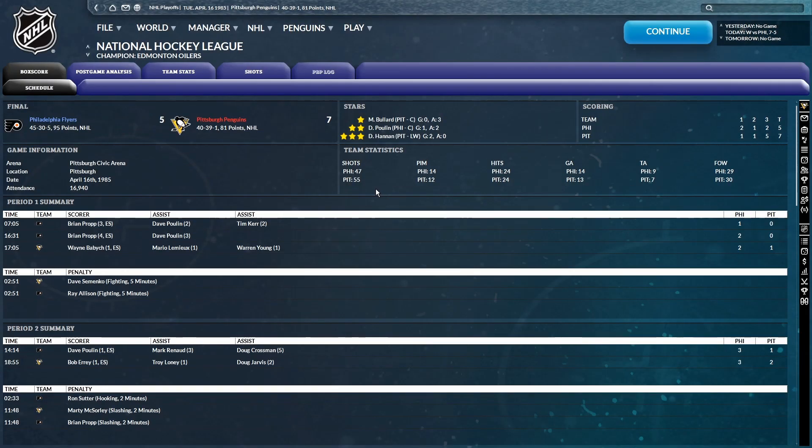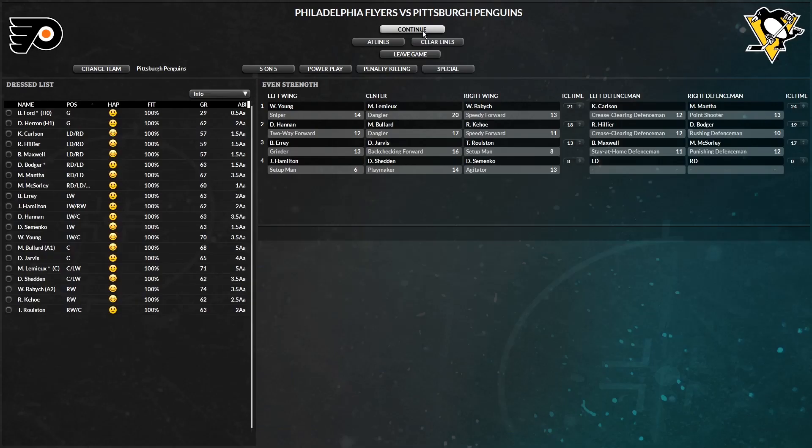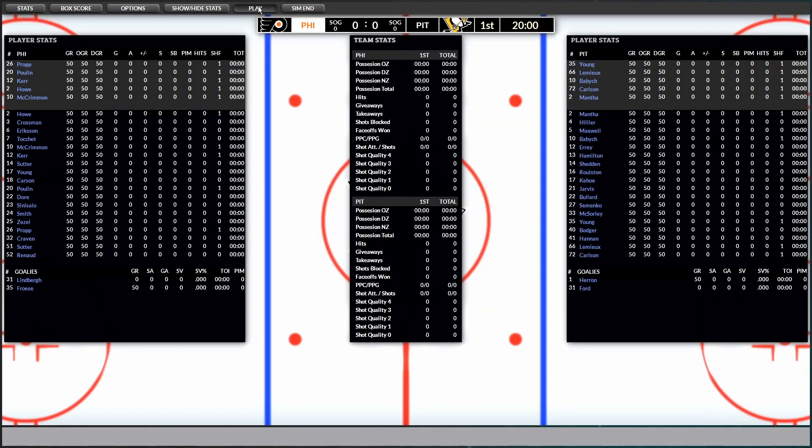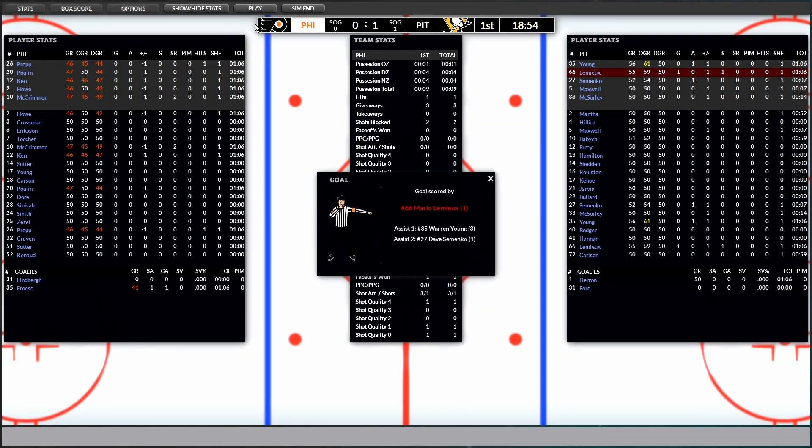Shots 55-47 in favor of Pittsburgh. Three stars of the game. Bullard, Poulon, and Hannan. All right. Here we go. Game number four, also an elimination game. Can we send it to game five?